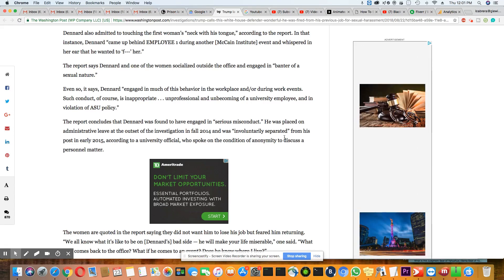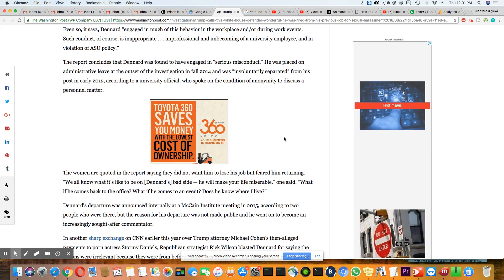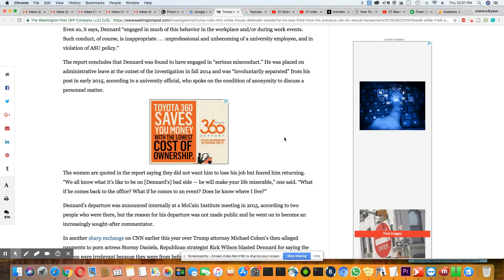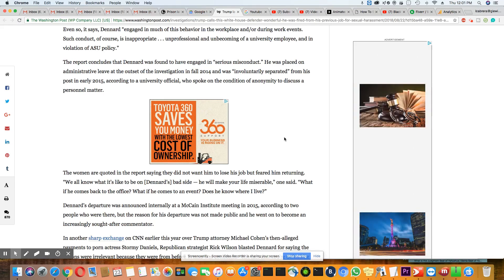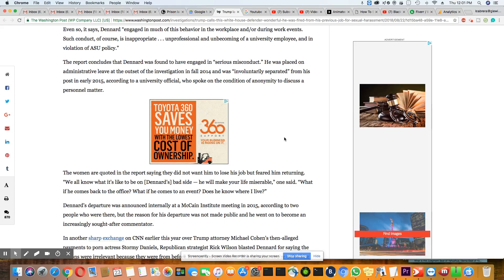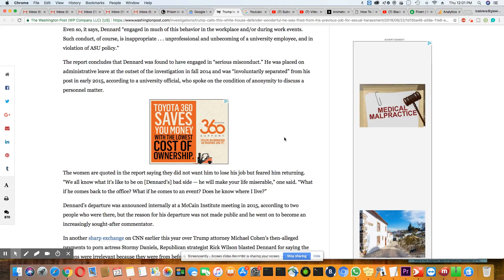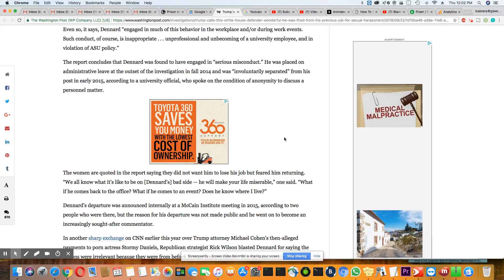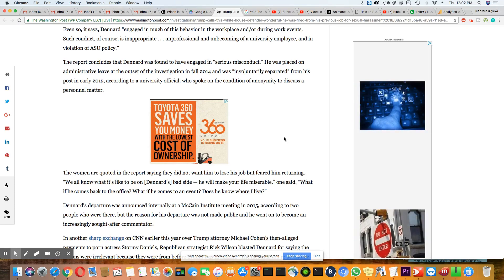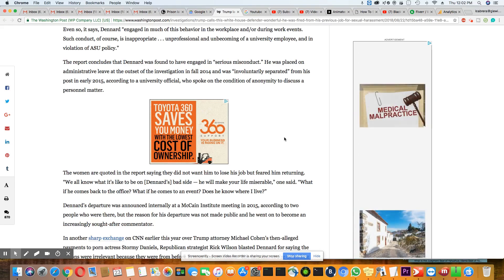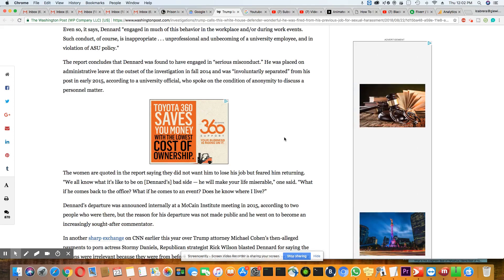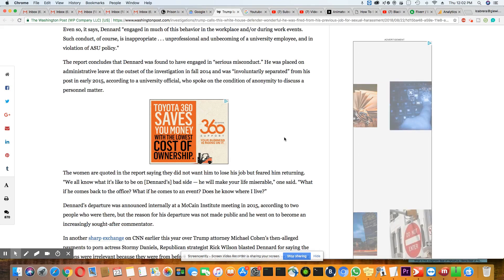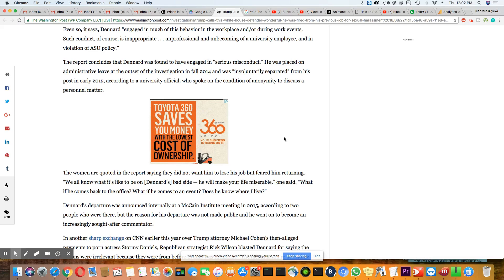Anybody that lays down with Paris must need their head examined. Don't ever, I don't even want to see this woman. I'm sure I won't like her. Even so, it says Dennard engaged in much of this behavior in the workplace and/or during work events. "Such conduct, of course, is inappropriate, unprofessional, and unbecoming of a university employee and in violation of ASU policy," the report concludes. Dennard was found to have engaged in serious misconduct. He was placed on administrative leave at the outset of the investigation in the fall of 2014 and was involuntarily separated from his post in early 2015.